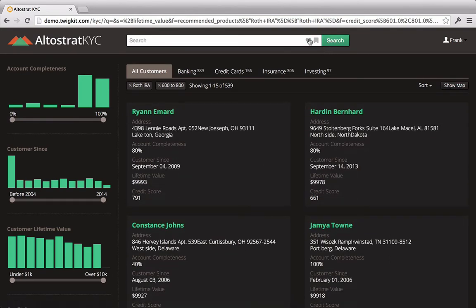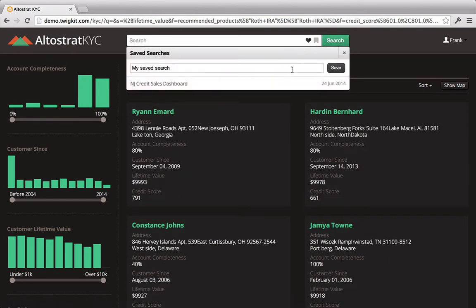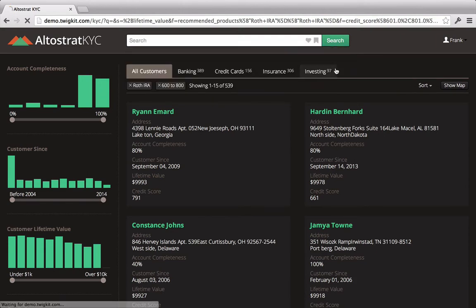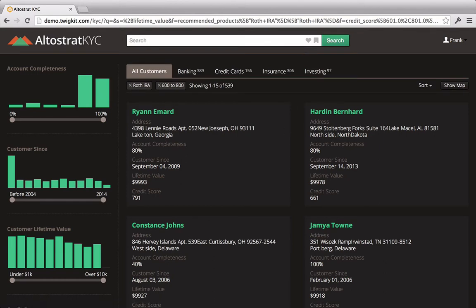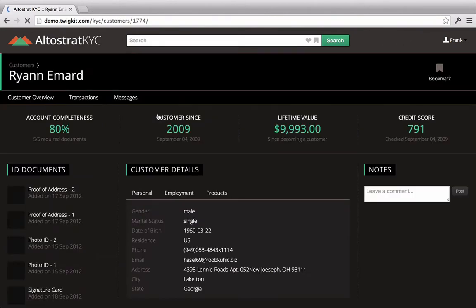Frank is now happy with the search that he's created, but before looking at individual customers, he decides to save his search query so that he can get back to it later. With that saved, Frank is now ready to start looking through the customers.